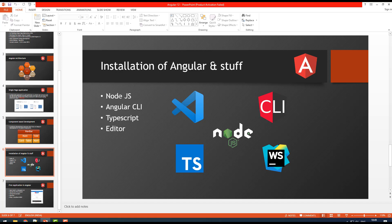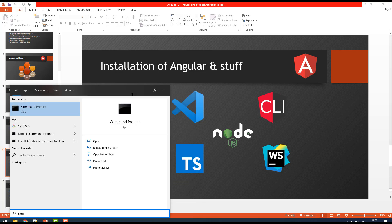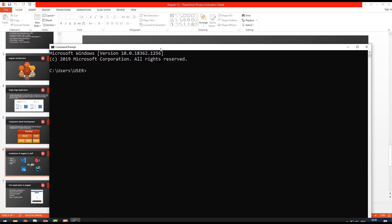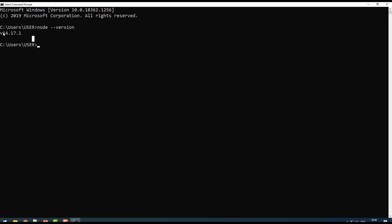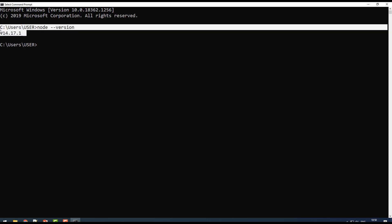You can verify the Node.js installation from the command line. Type 'node --version' and you should get the current version — in my case, 14.17.1. By the time you watch this video it may be a higher version, but that's not a problem. Once you confirm Node.js is installed successfully, you're ready to install the Angular CLI.